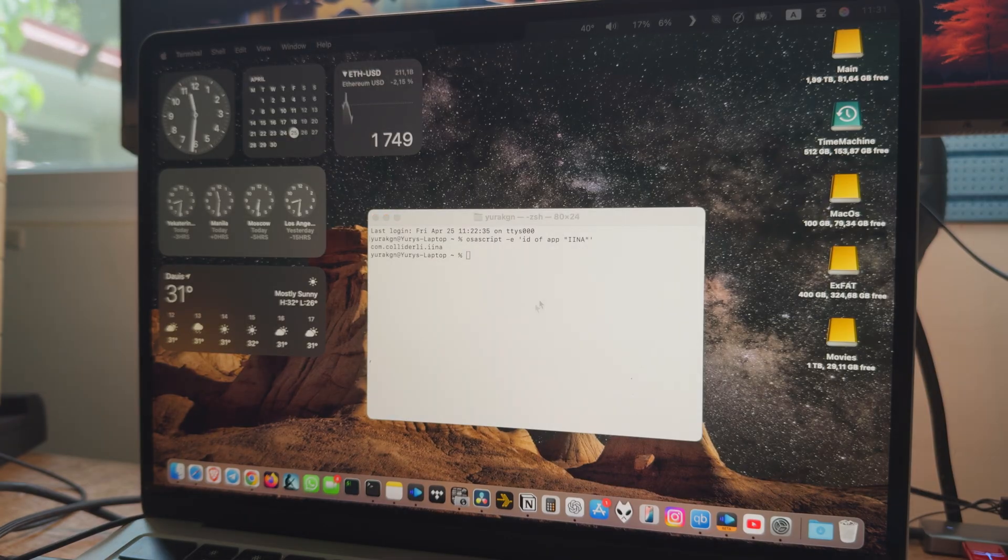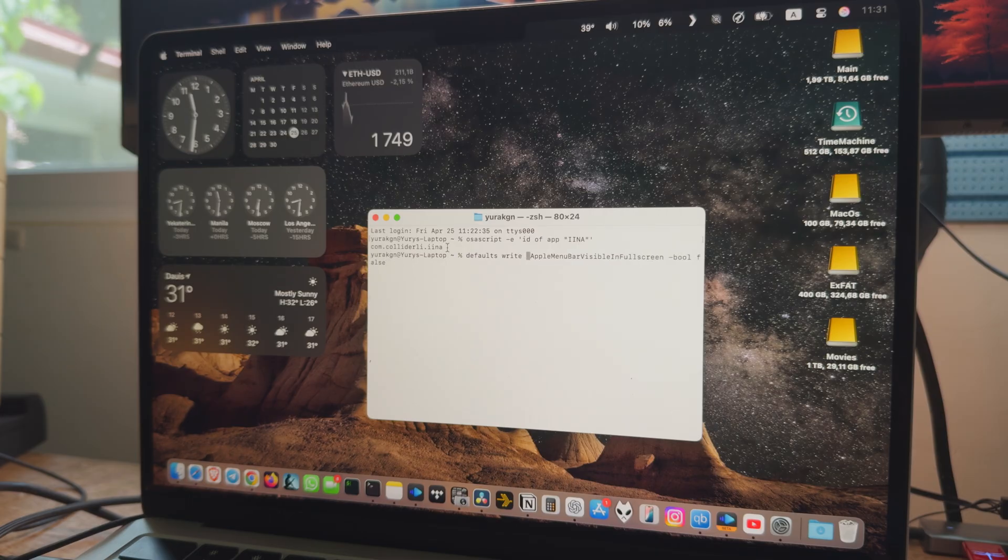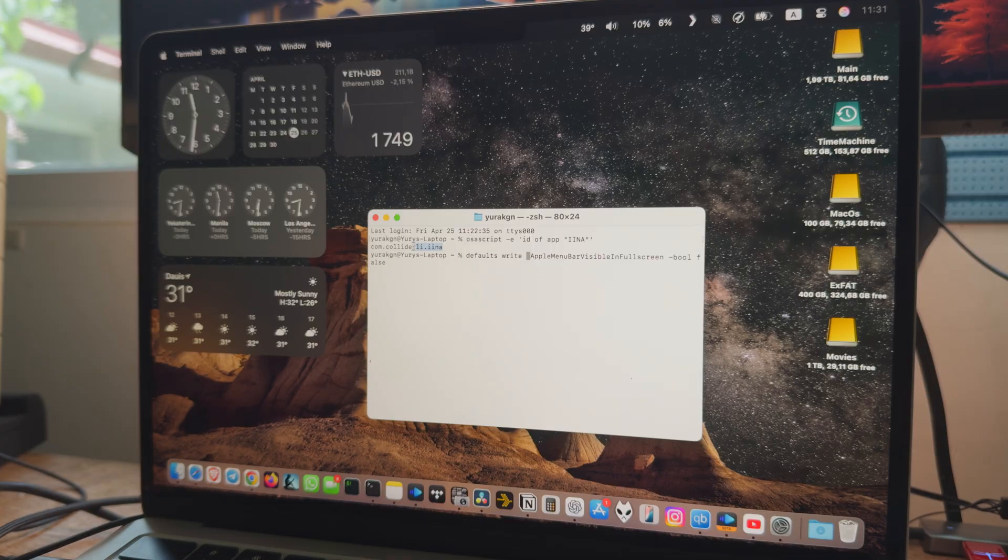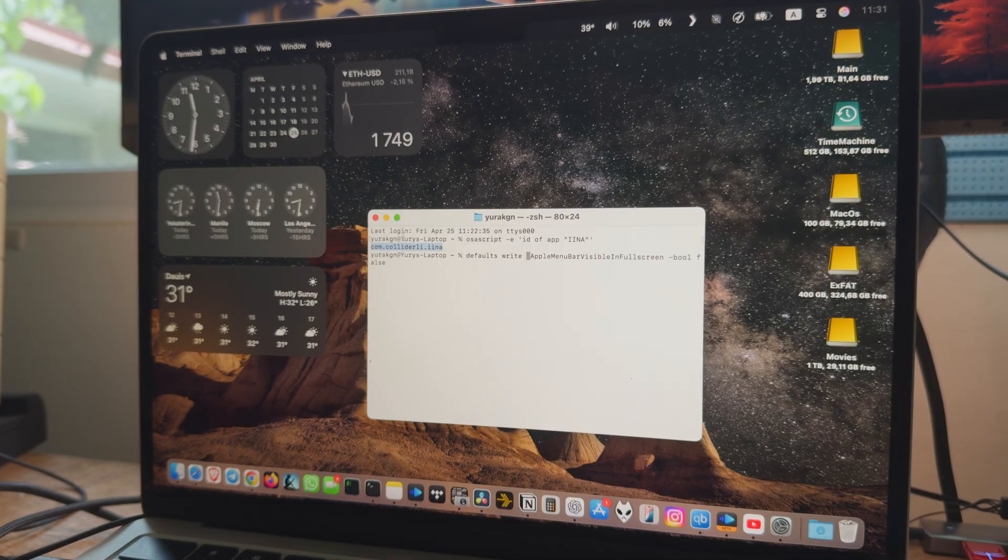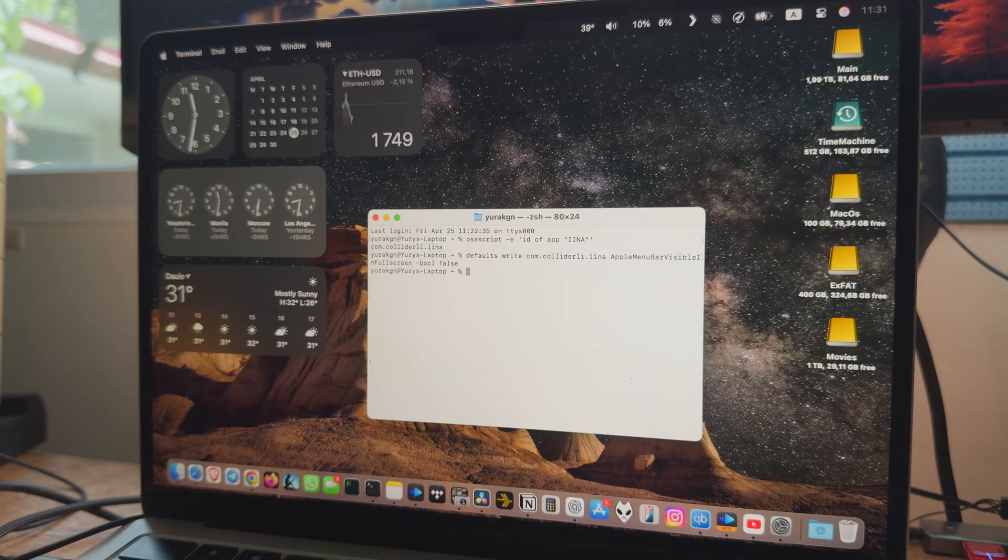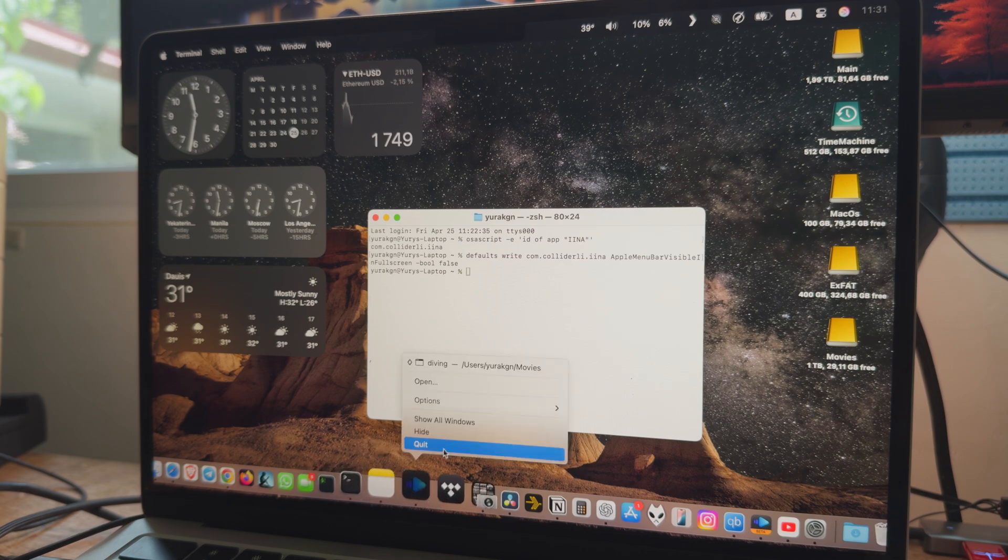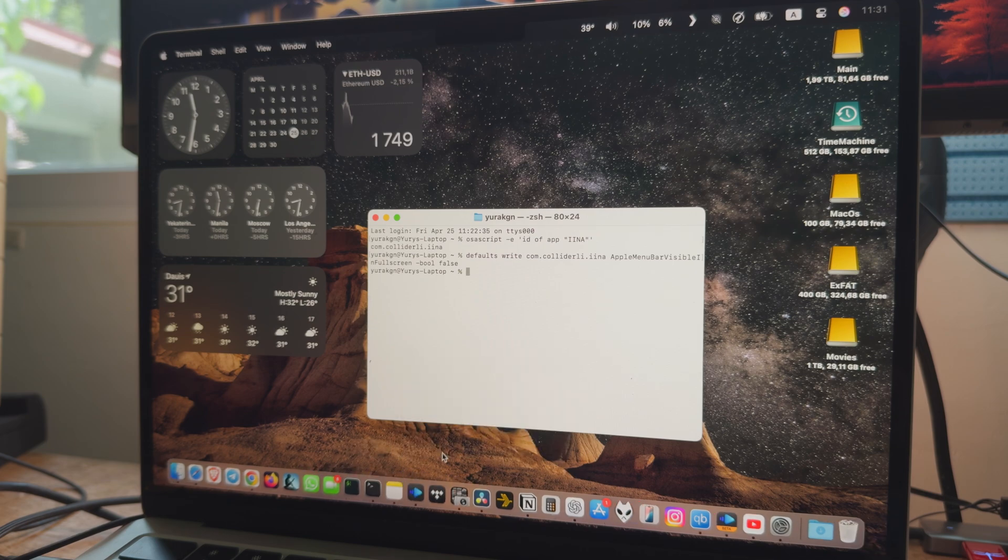Once we know bundle ID, we will run a second command that sets its fullscreen behavior. For our video player, we want the menu bar to disappear in fullscreen. Replace ID of app with the app's bundle ID. Run the command, relaunch the app and let's test it.